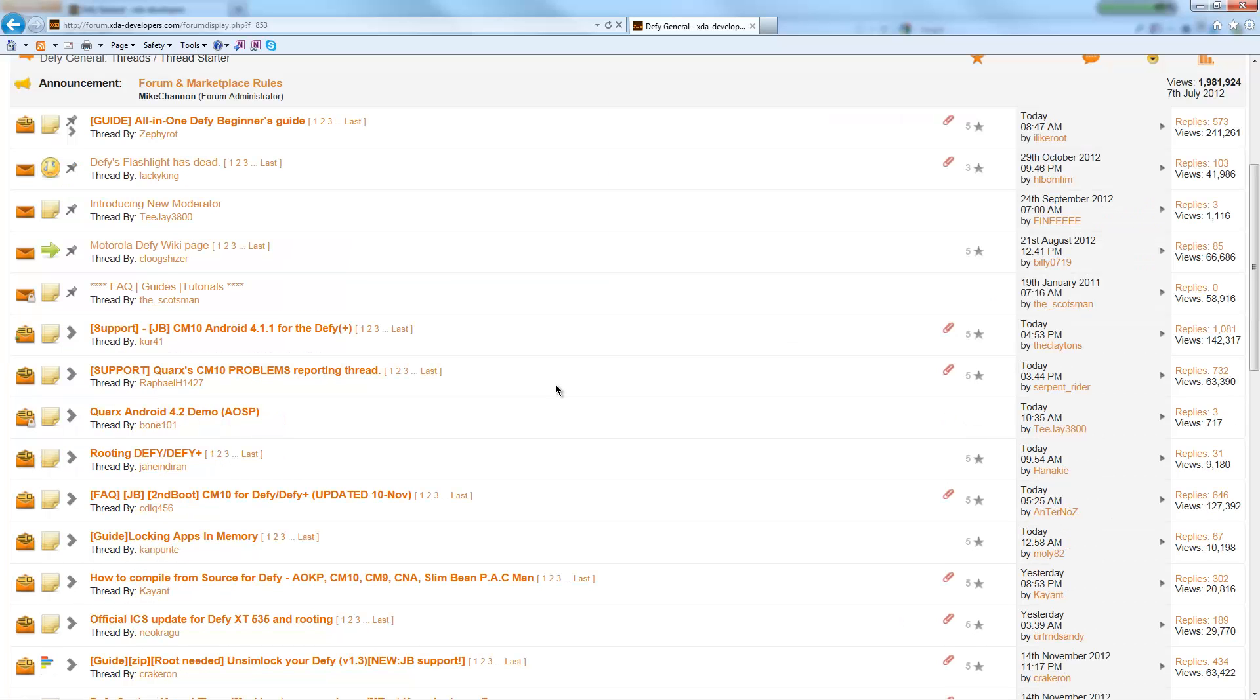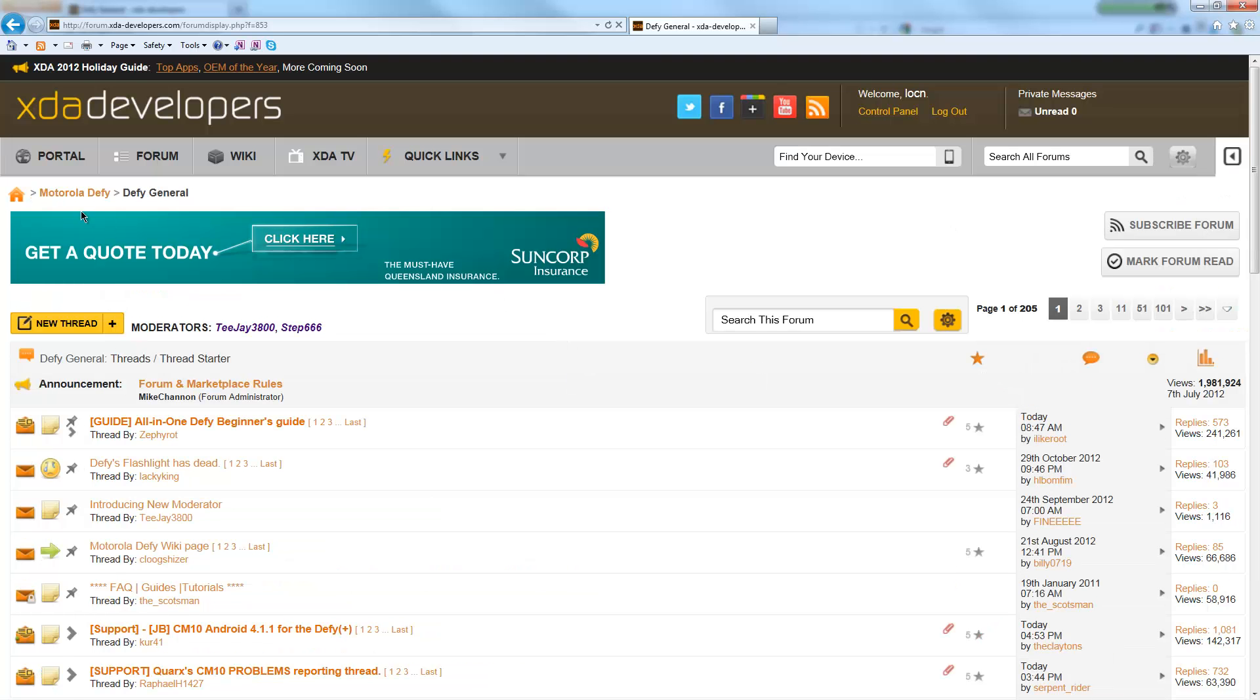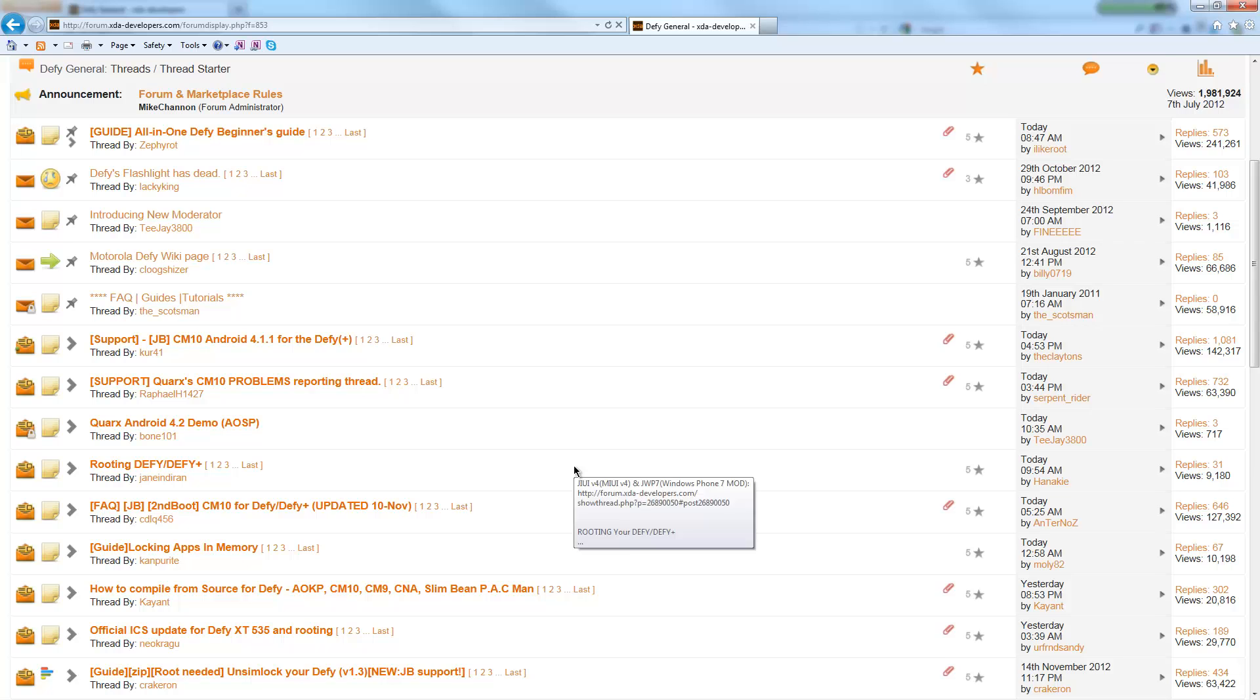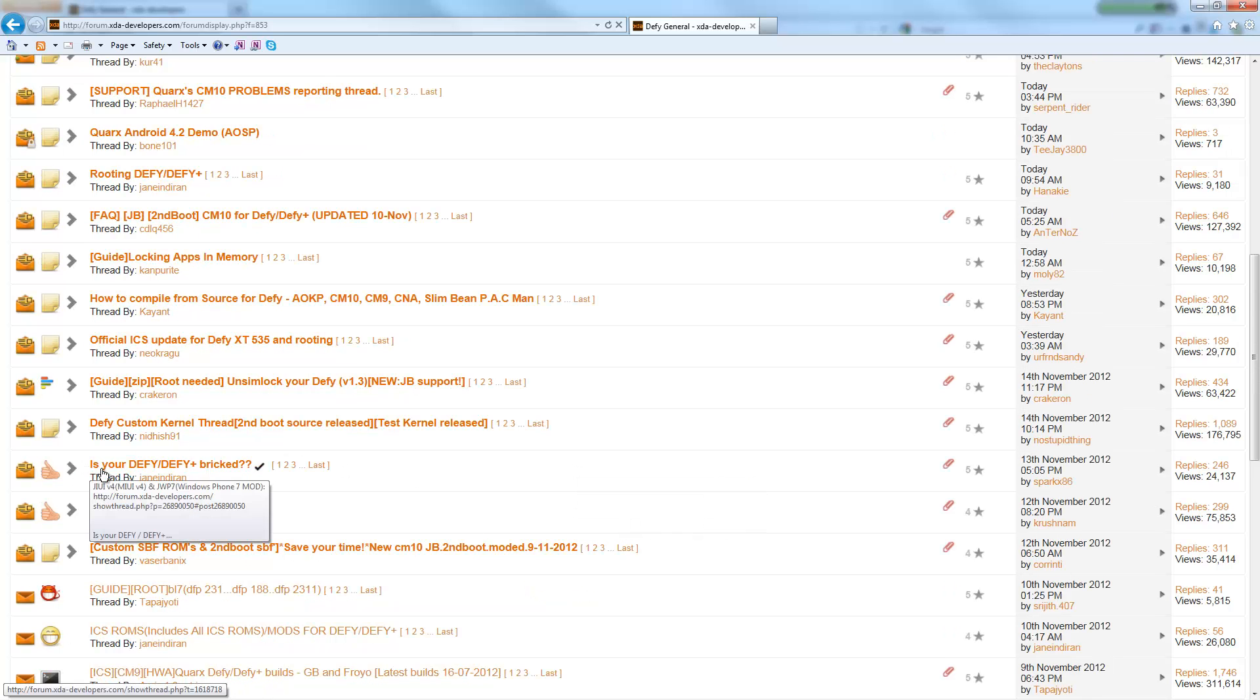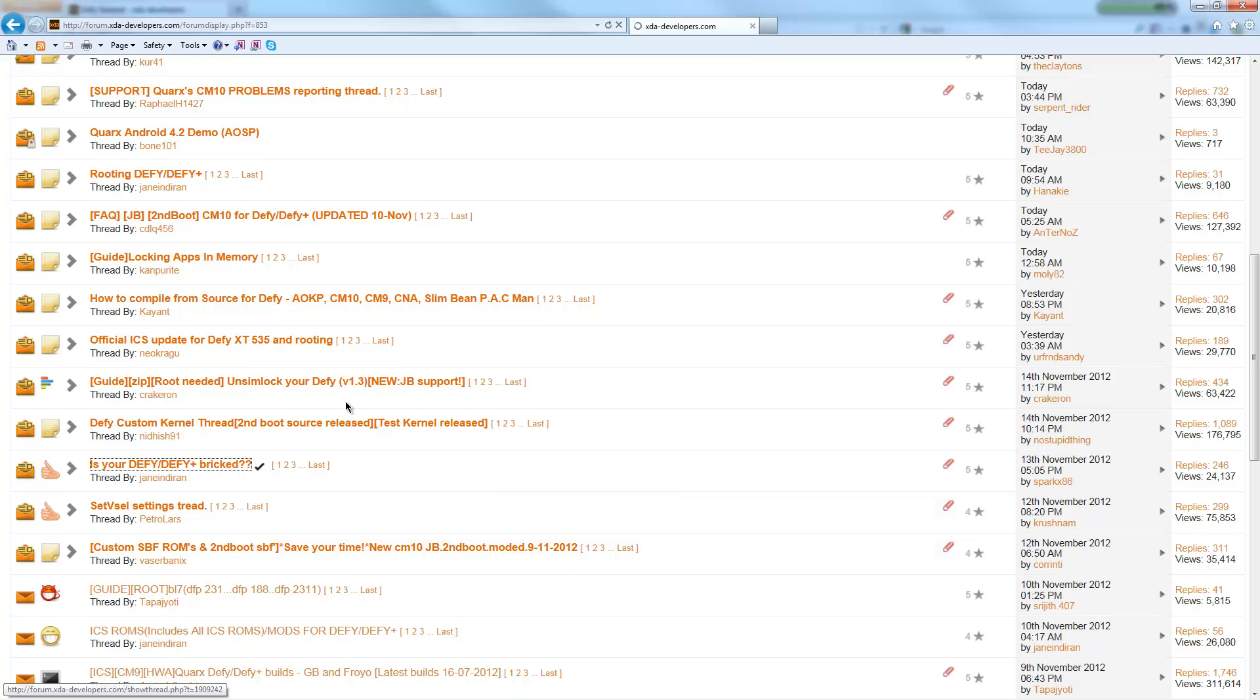Before we get going, we want to go and download a bunch of files just so that we're prepared. So if you're going to Defy and Defy General, the first one we're going to look for is this thread here: 'Is your Defy/Defy+ bricked?'